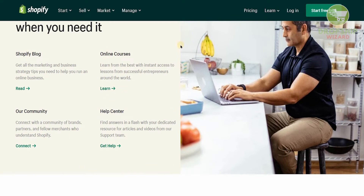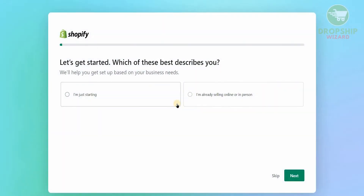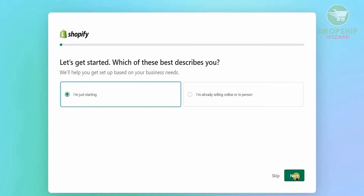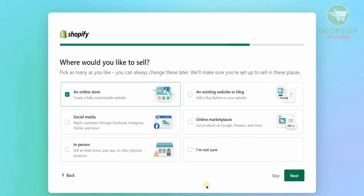Go to the top right-hand corner and click on 'Start Free Trial.' It will take you to the next page where they'll ask you a simple question: which of these best describes you? Are you just starting off or are you already selling online or in person? Since we're just starting off, we're going to select 'I'm just starting' and hit next.